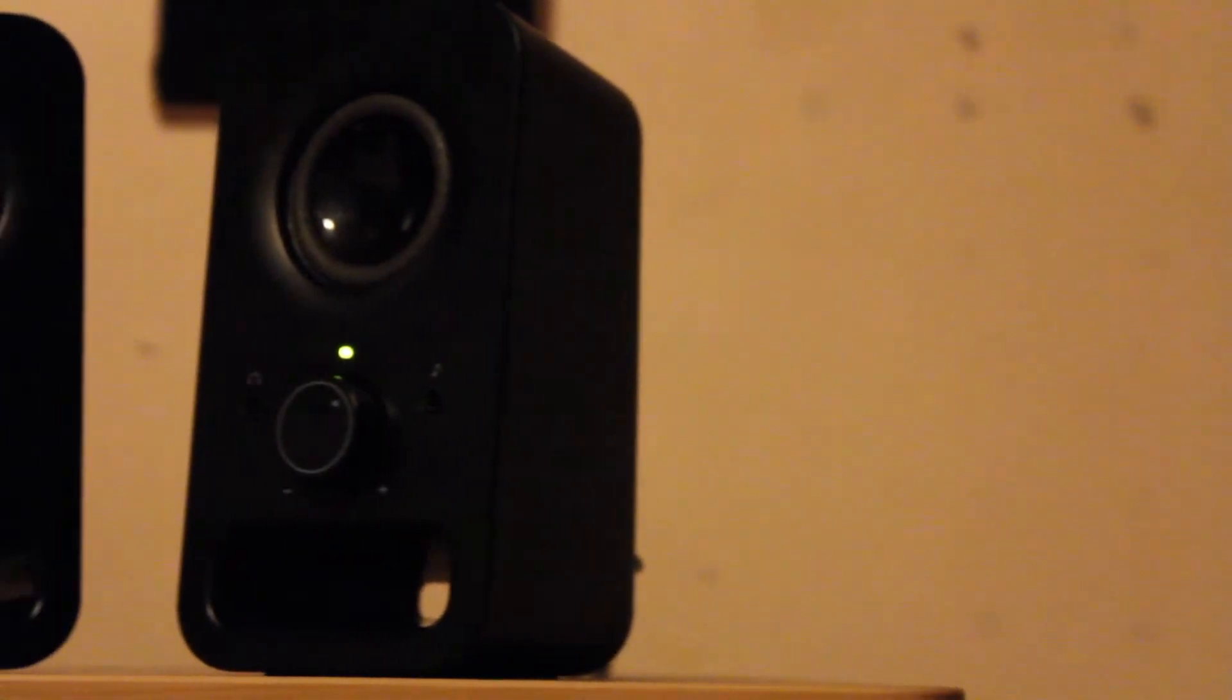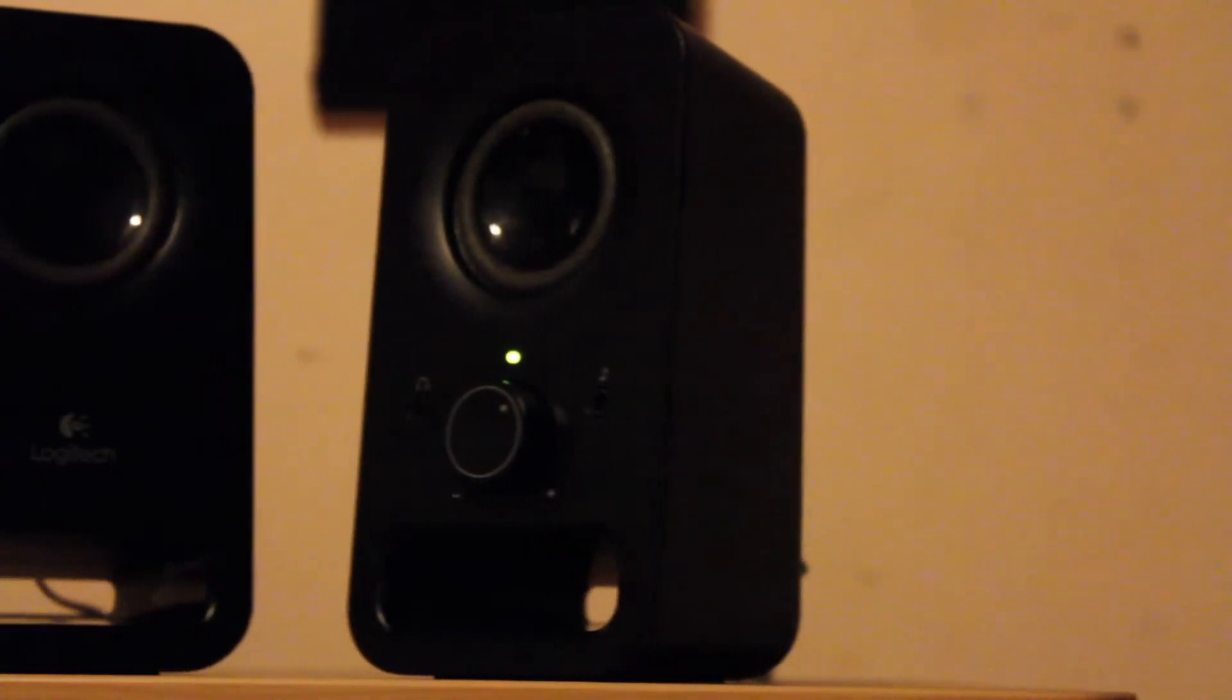Today I will be reviewing the Logitech Z150 speakers. These are a pair of budget speakers aimed at technophiles.